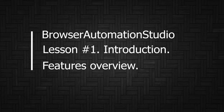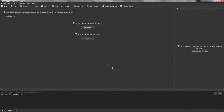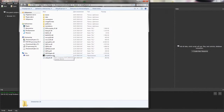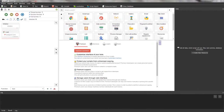Another interesting feature of the software is the creation of standalone programs. This means you can transfer this software to any person and it will run from it, even if they don't have Buzz. This opens up wide opportunities — you can transfer your script to the customer or share it on the web, and it will look like you made it in a full programming language.